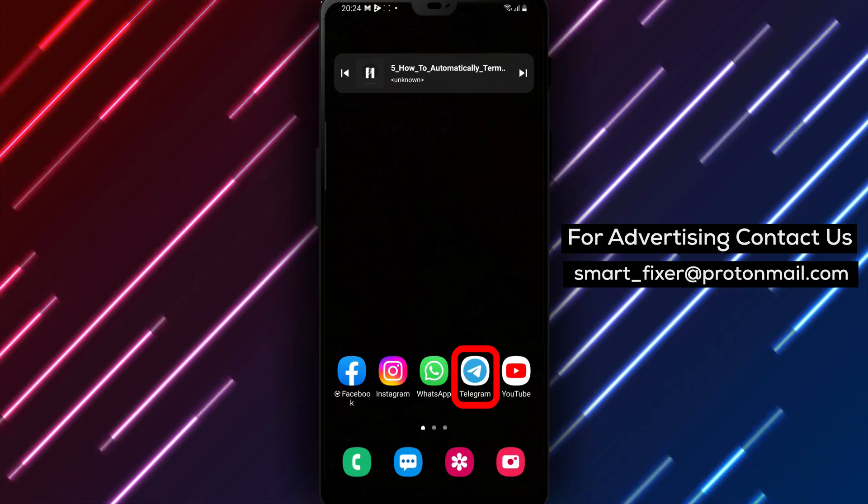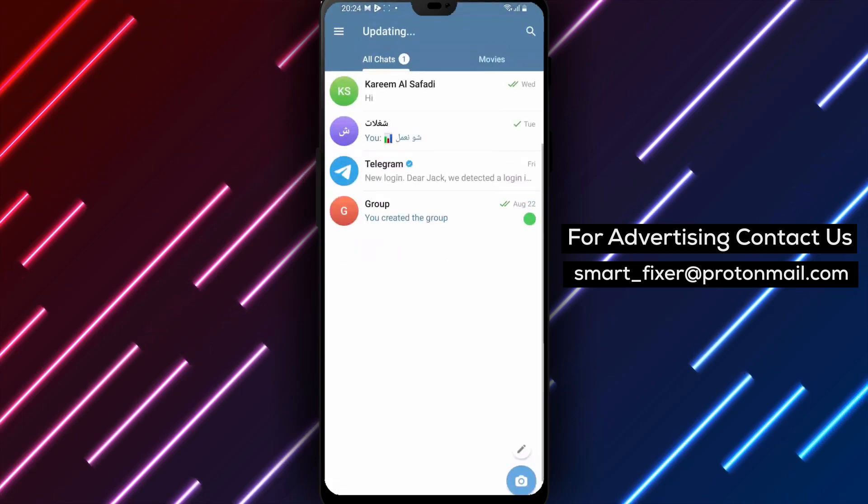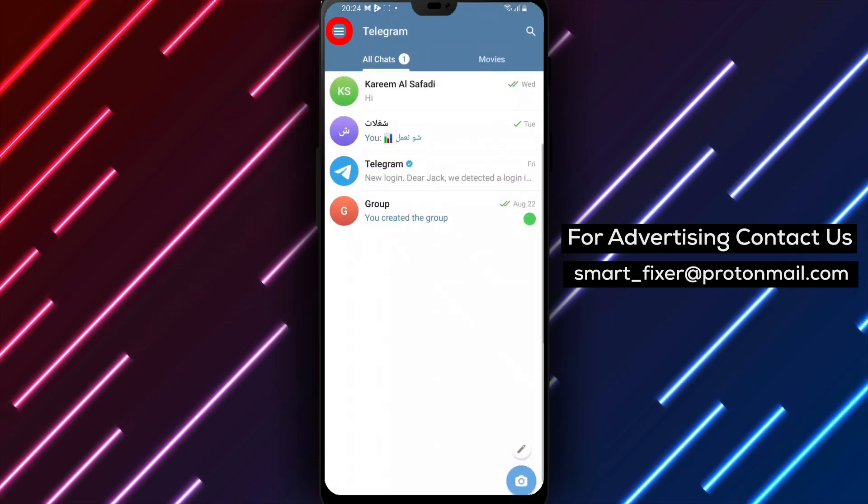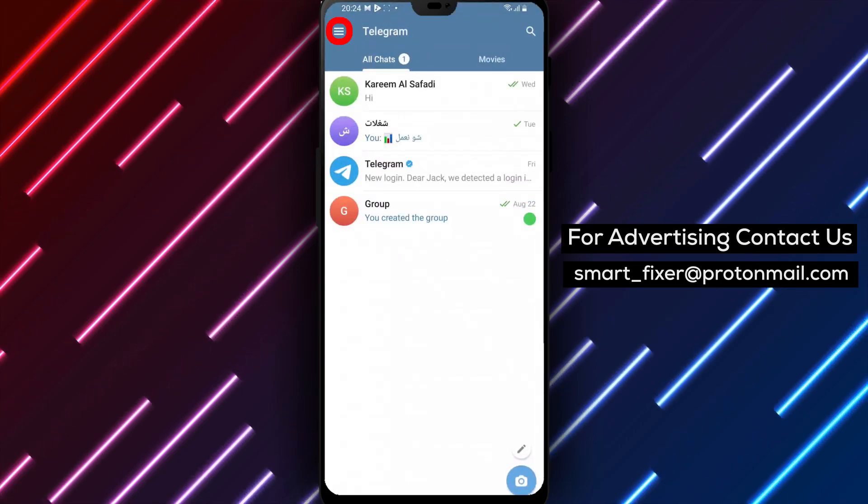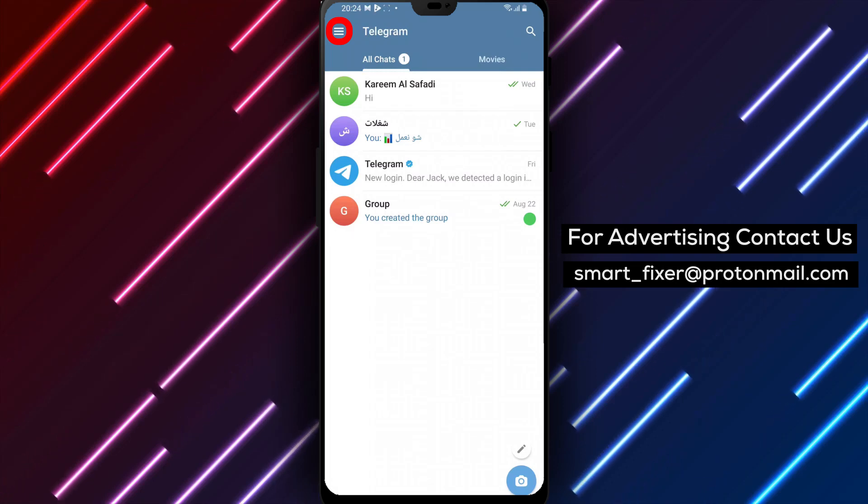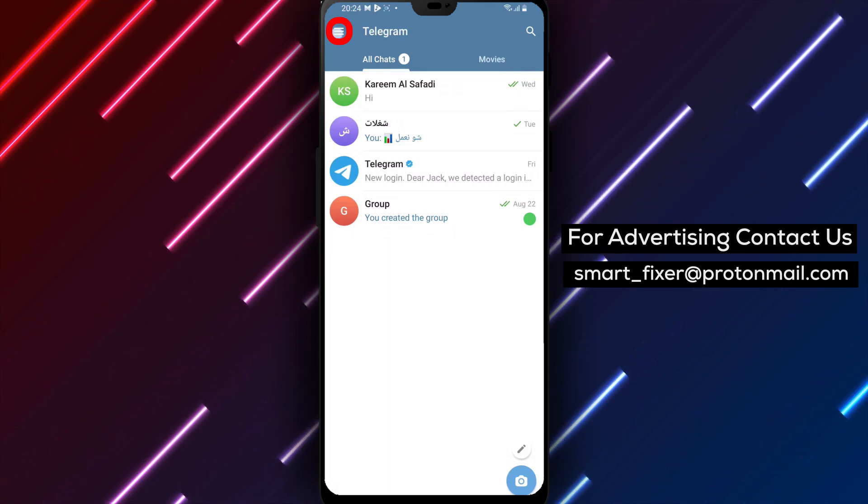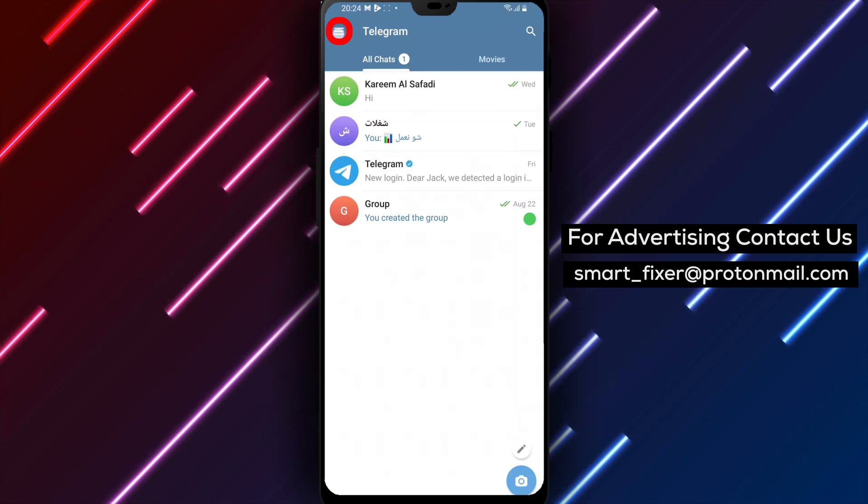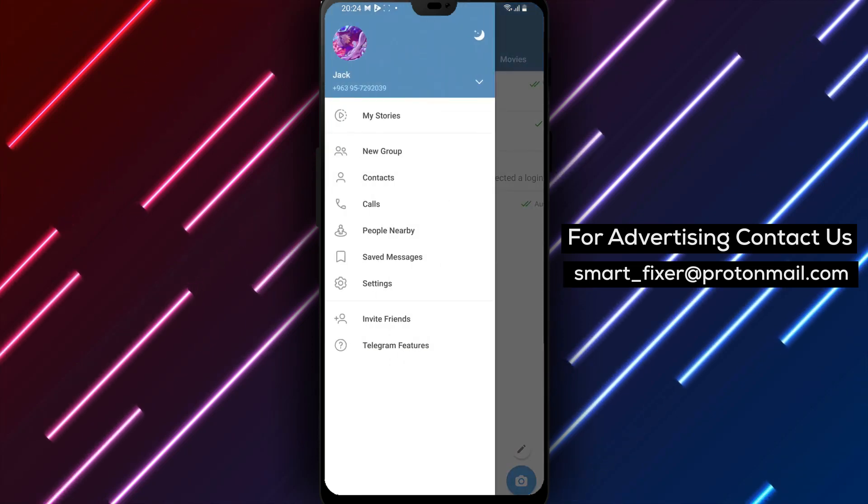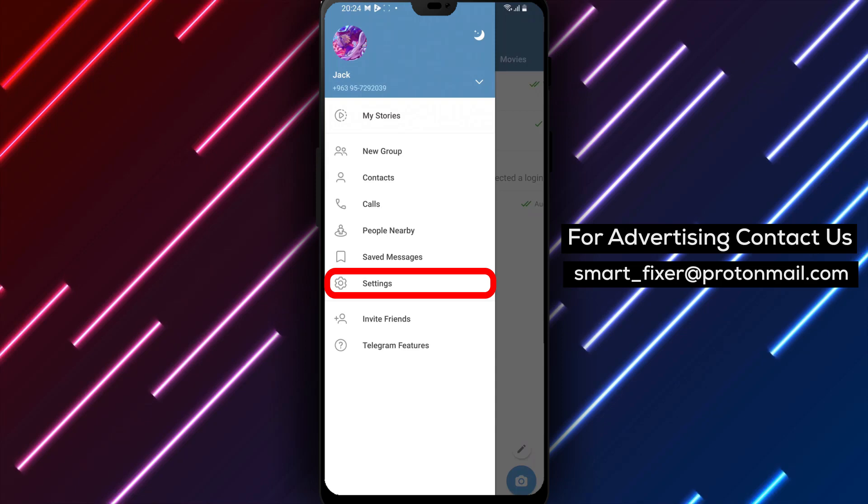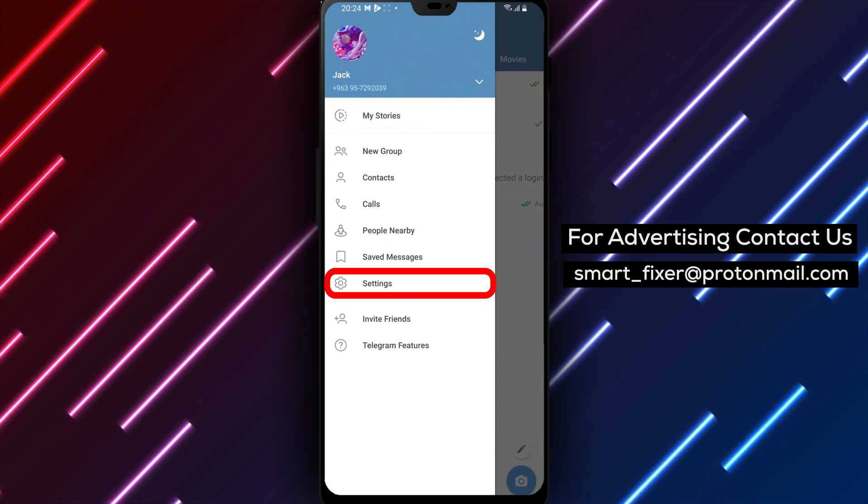Step 1: Open the Telegram app on your device. Look for the Telegram icon and tap on it to launch the application. Step 2: Once the app opens, locate the three stacked lines in the top left corner of the screen. This icon represents the menu. Give it a tap to access the Telegram menu options.